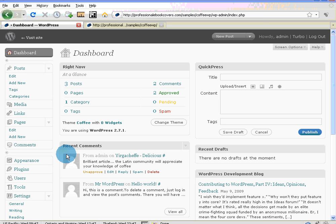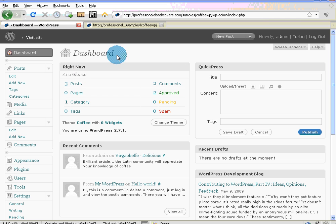Hi there, this is Dave from Professional E-Book Covers. Today's tutorial is going to teach you how to add pages to your new WordPress website.